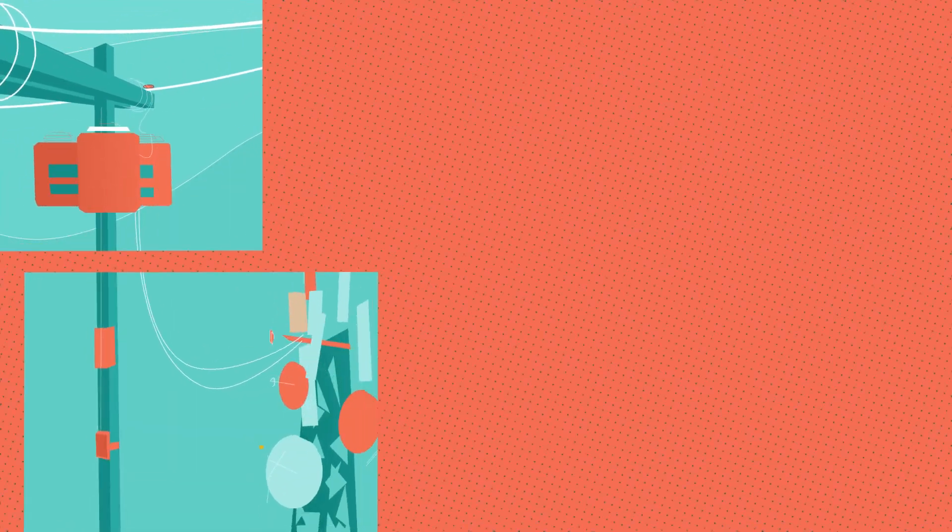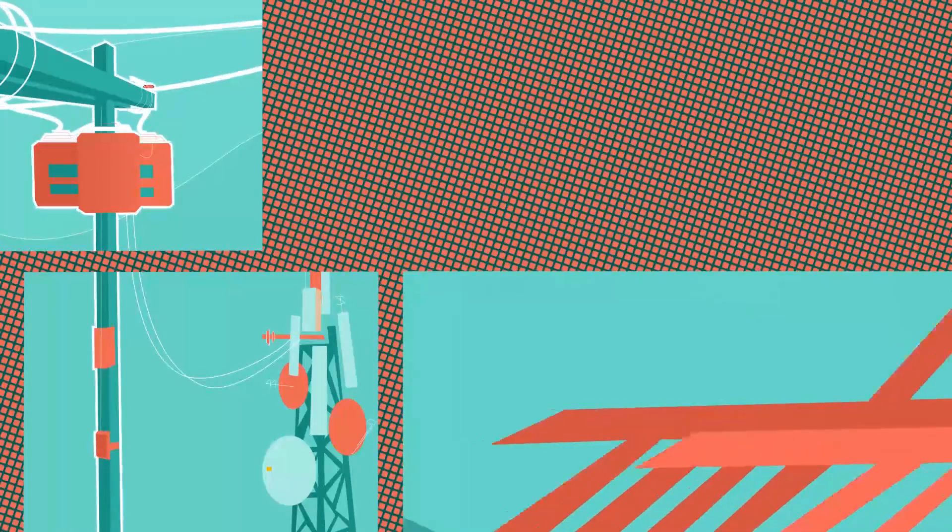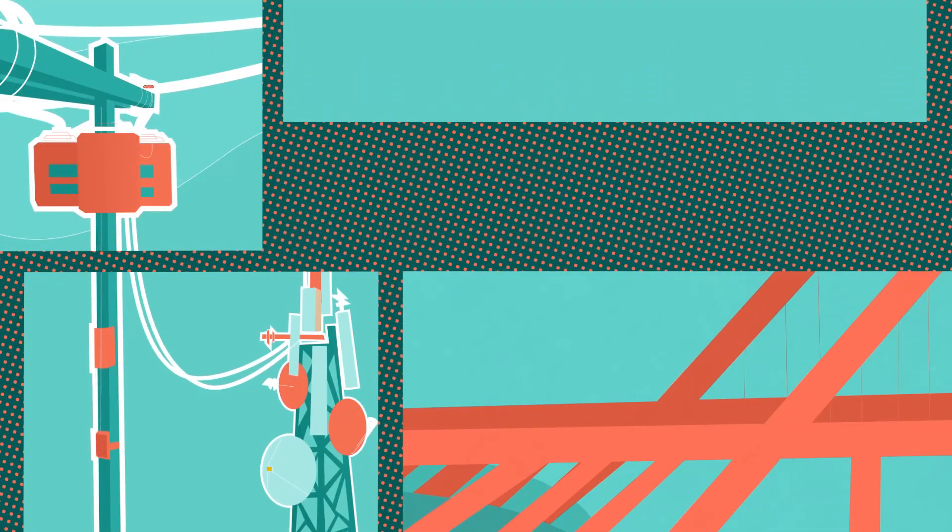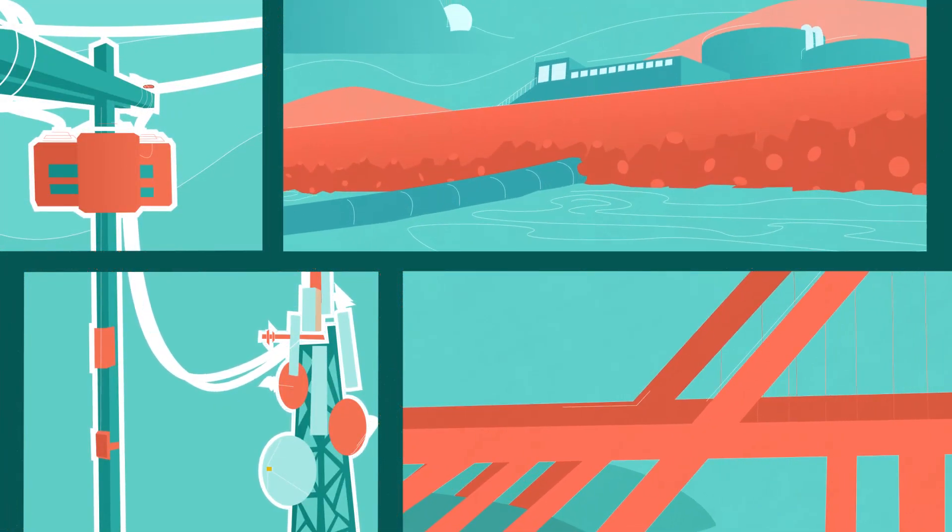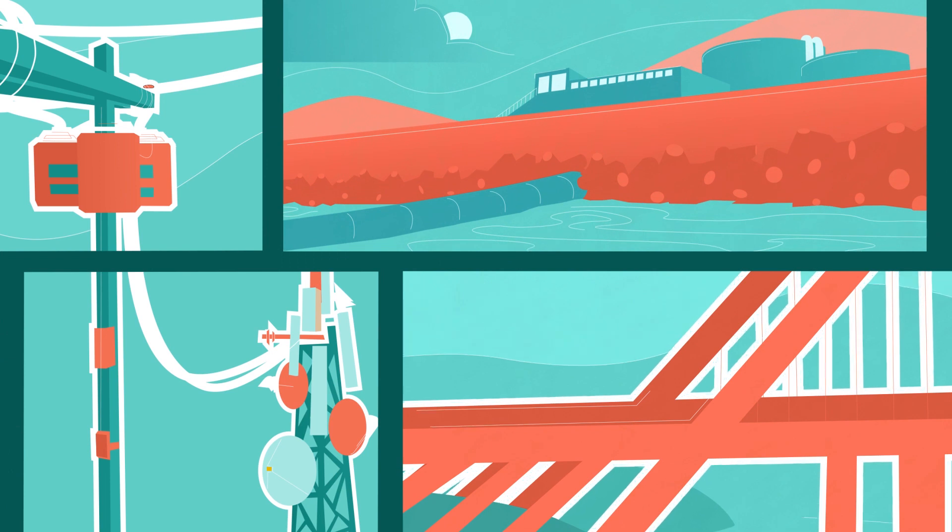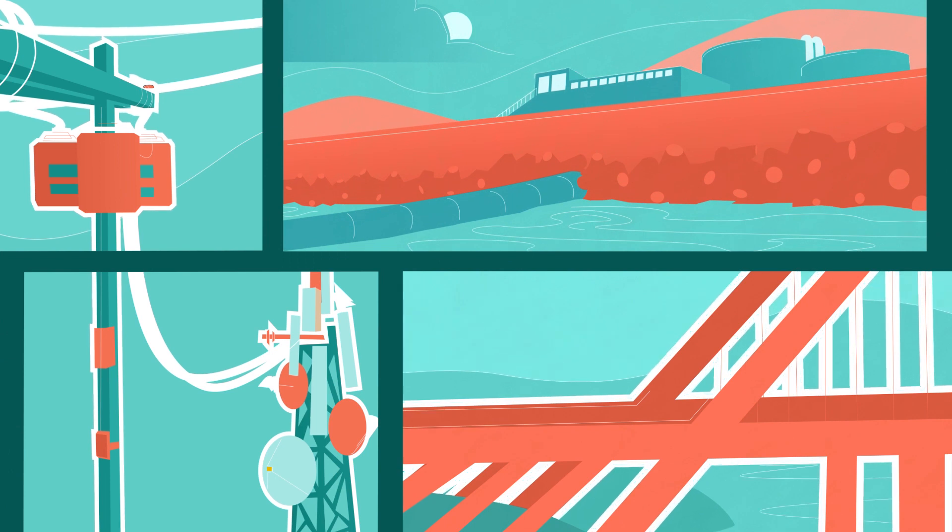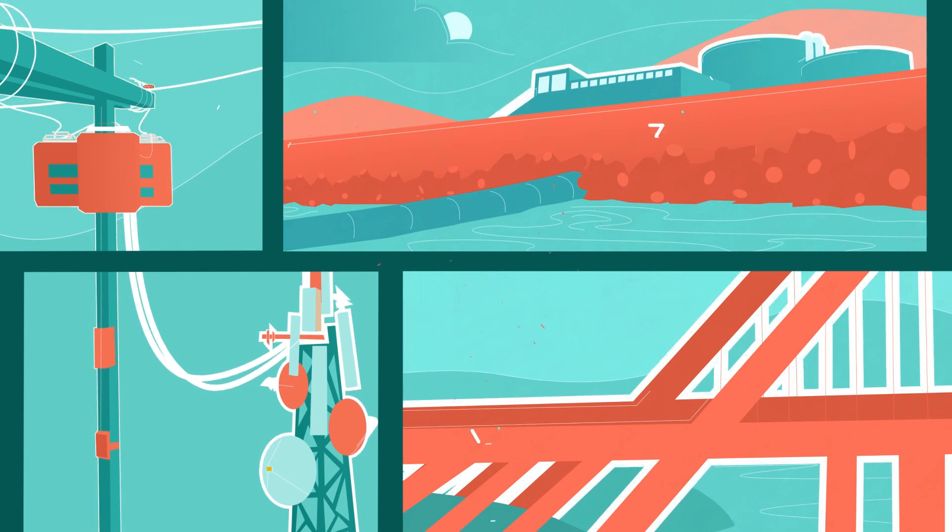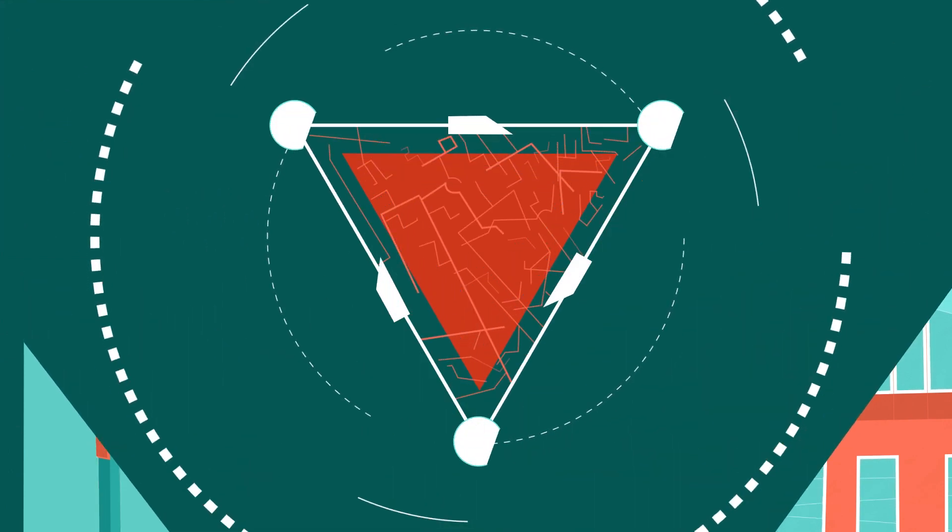What does more resilient infrastructure look like? It could be hardened electric poles and cell towers, better designed roads and water treatment plants.